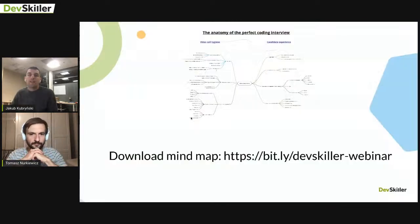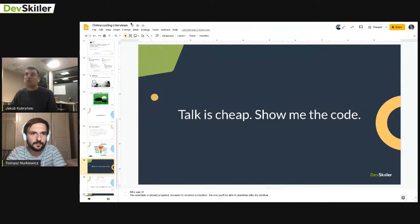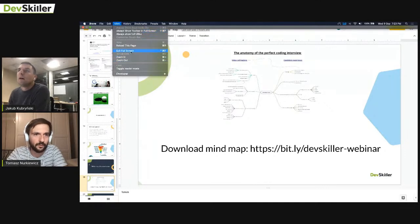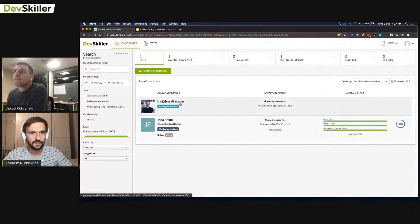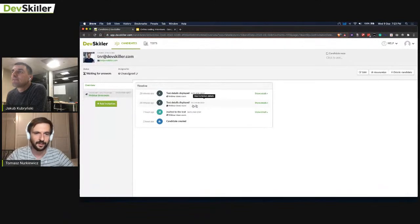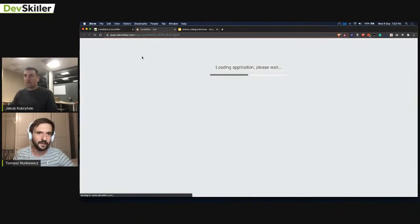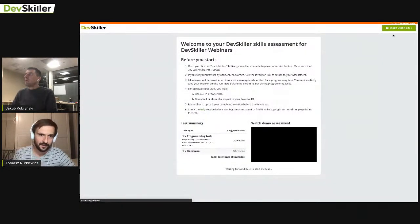Now we'll do a live demonstration. Jakub will be the recruiter and I'll be the candidate developer. We'll show you how to arrange such a process so it's fast and enjoyable. You'll be seeing Jakub's screen — I'll be working on an assignment from my side, and you'll observe it from Jakub's recruiter perspective.